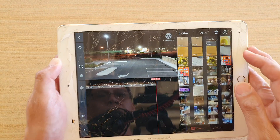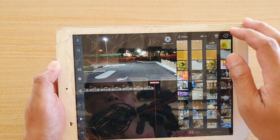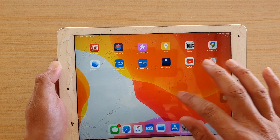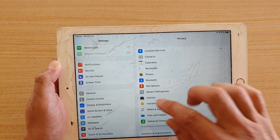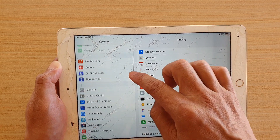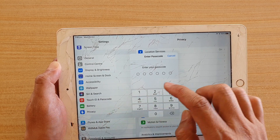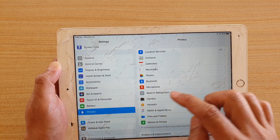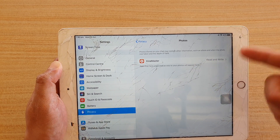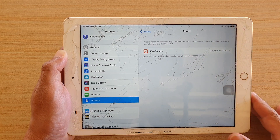That photo is from my Photos app. Now that the app has access to photos, let's go back into Settings. In Settings, go into Privacy, then Photos — and now you can see KineMaster is showing up. If it doesn't show sometimes, you have to open the app, try to access photos, and it may ask you to grant permissions.